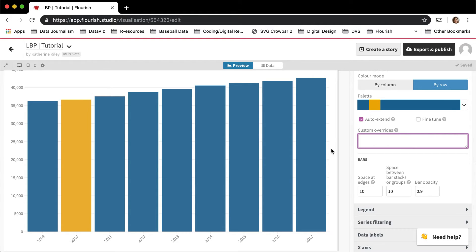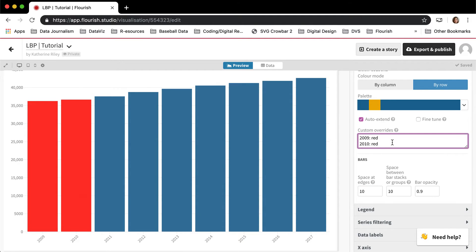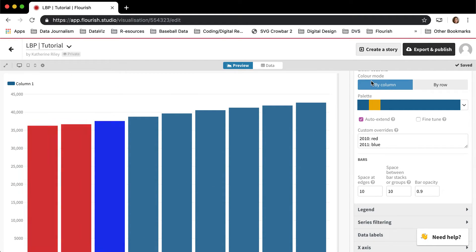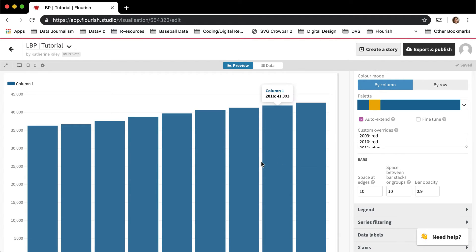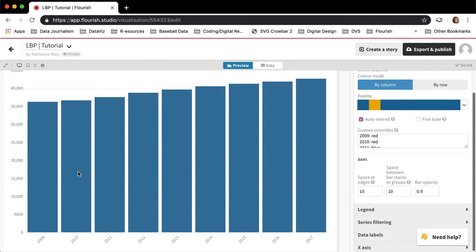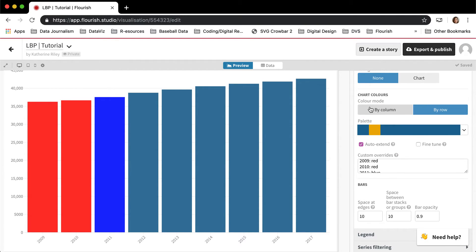You can also just do custom overrides. So if I wanted to do 2009 red, 2010 red, 2011 blue, I could do that as well. But if I click back by column, this isn't going to work because we're coloring. This is one column and so it's all the same color. So that's why it's important to understand how these work.